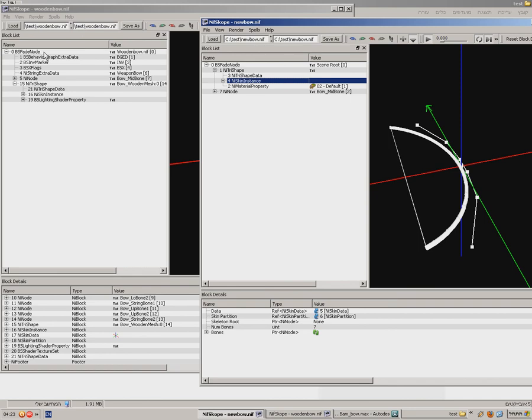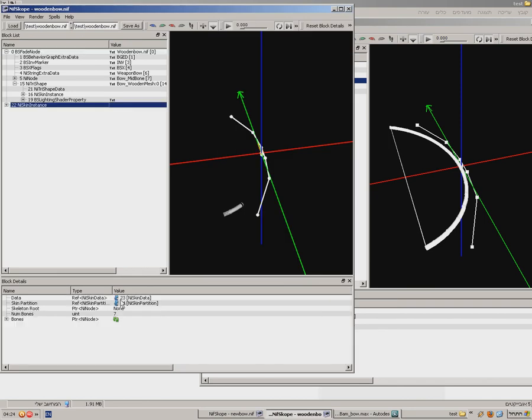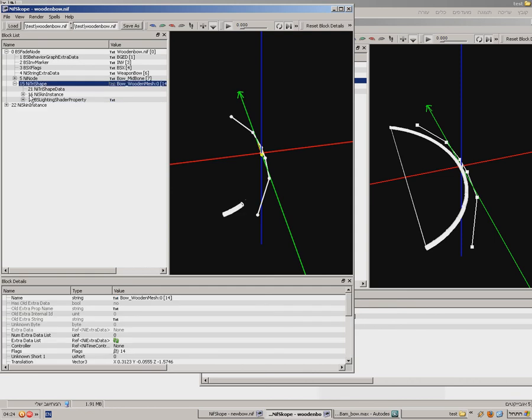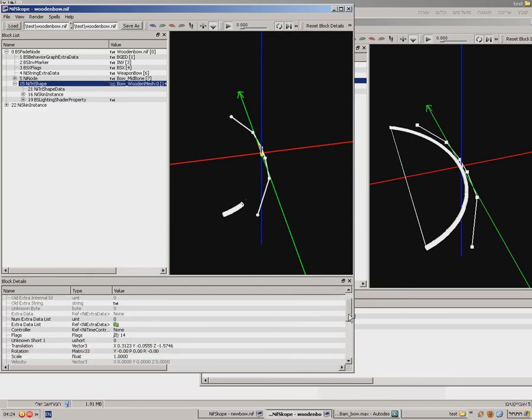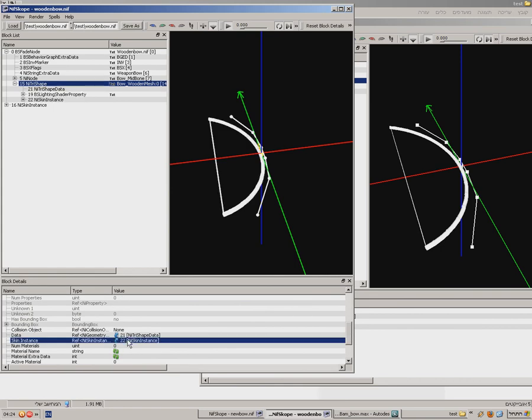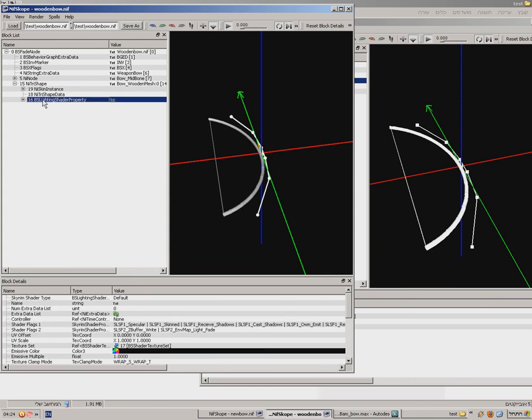And I'm going to take now NI skin instance. Now it's not gonna let me copy unless I delete this zero. Delete zero. Copy. Ctrl C. Ctrl V. Paste. And I'll add this zero here. And now I'm gonna change 16 with 22. 16 with 22.